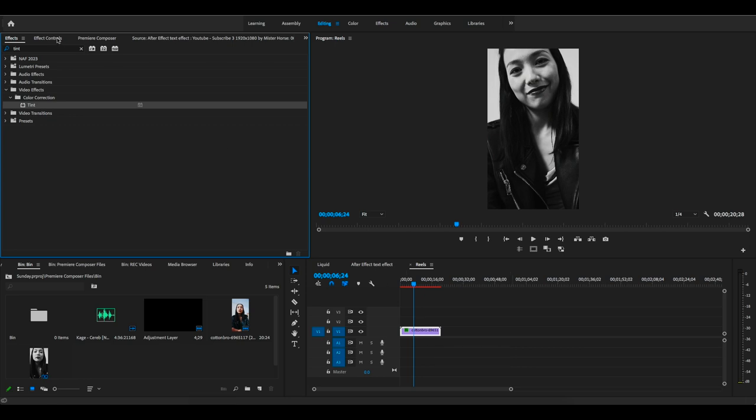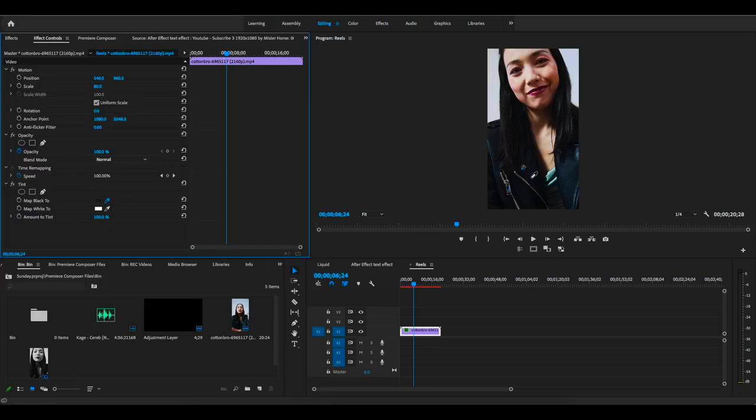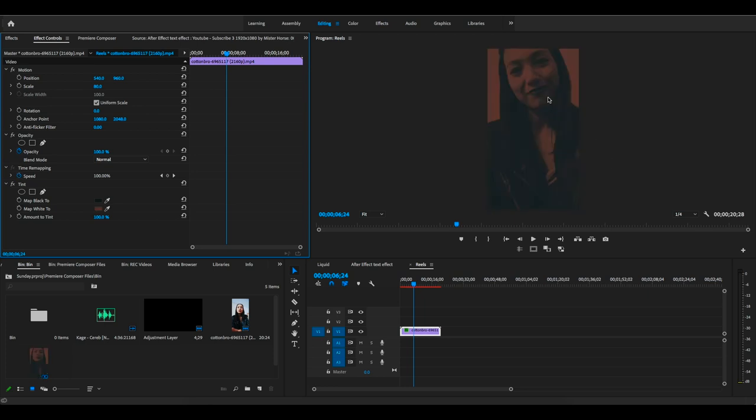I'll go to Effect Control and check the Map Black To option. That means you can select the color from black to white. I'll select black and white to a lips color, or maybe something else.